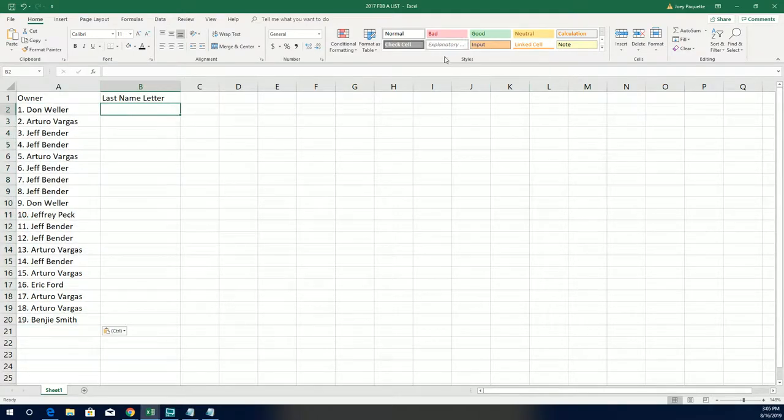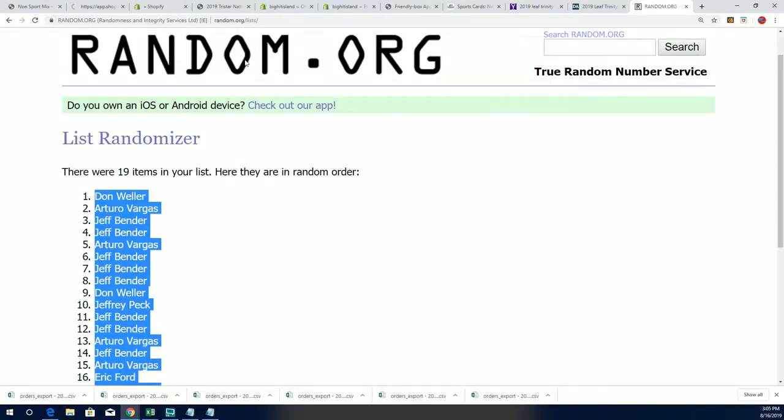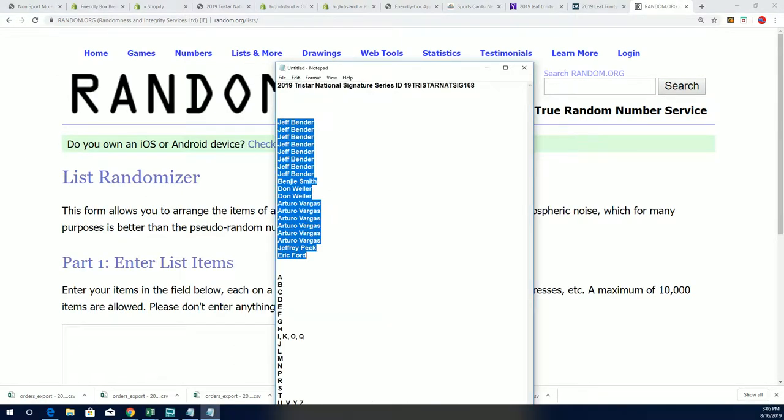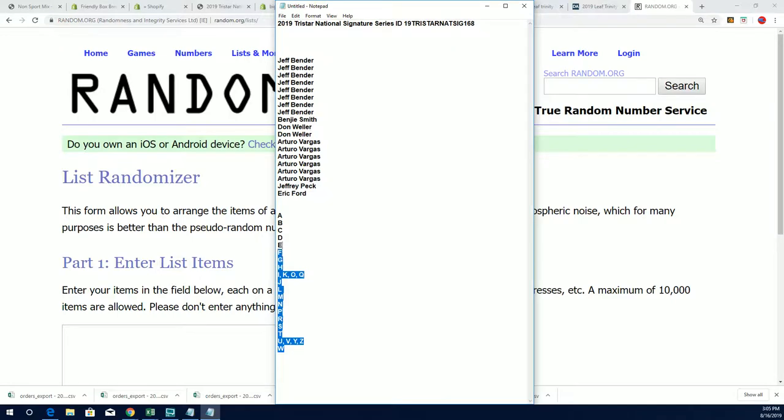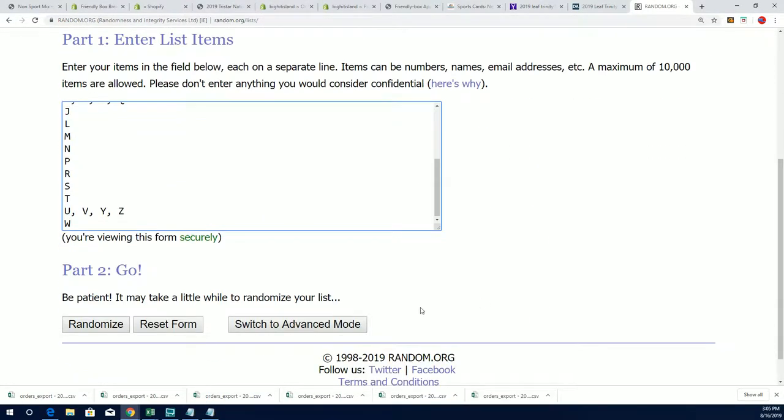All right, so here's the letter random coming up. Let's hit something big in TriStar Signature Series, let's hope.